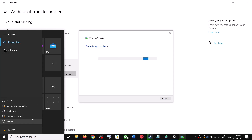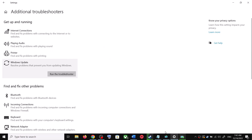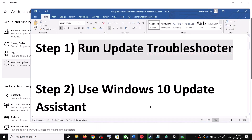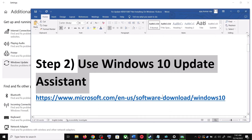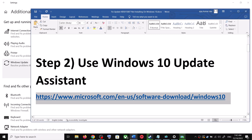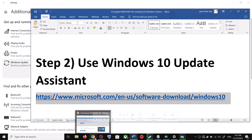Once the troubleshoot is complete, restart your computer. Make sure that you restart your computer after this. After the system restart, update your Windows 10 once again. If you are still unable to update, the next step is to use the Windows 10 Update Assistant.